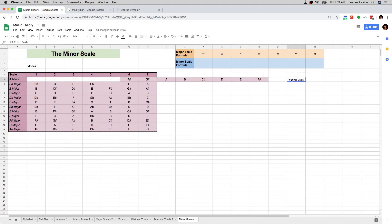We call F sharp minor the relative minor of A major, and A major the relative major of F sharp minor. Why is this particular mode that starts on the sixth scale degree so special that it's called the minor scale? I don't really know — it just happens to be a really nice, stable, good sounding scale that we've used a lot in popular music, and so it has become kind of a staple.